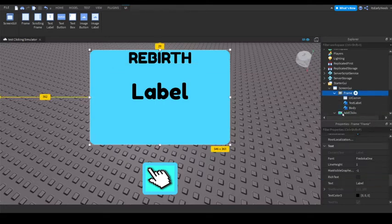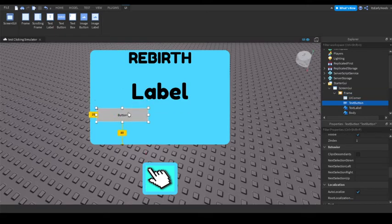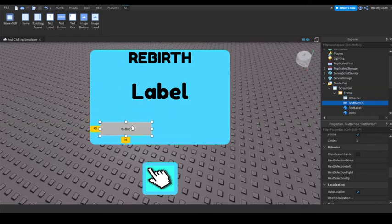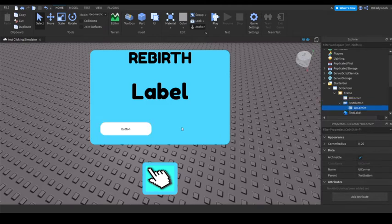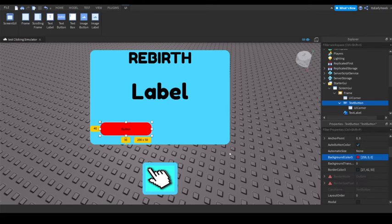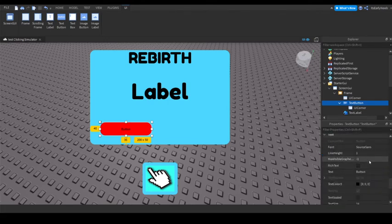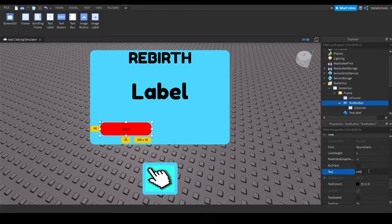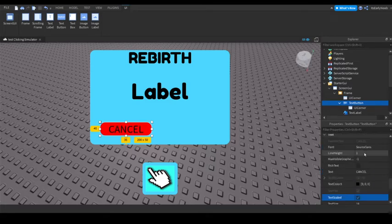And also inside here, add a text button. Customize it however you want. I'm just going to add another UI corner and put this into here. And background color, you can make this red because this is going to be our cancel button if you accidentally open it. Cancel, text scaled.